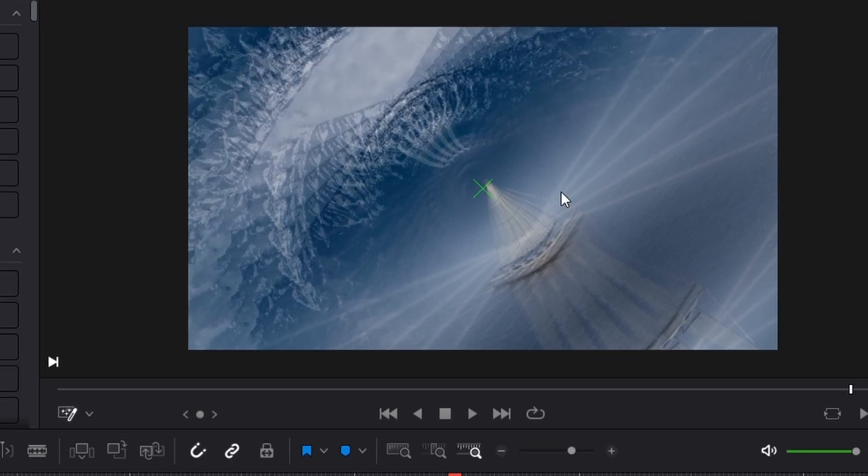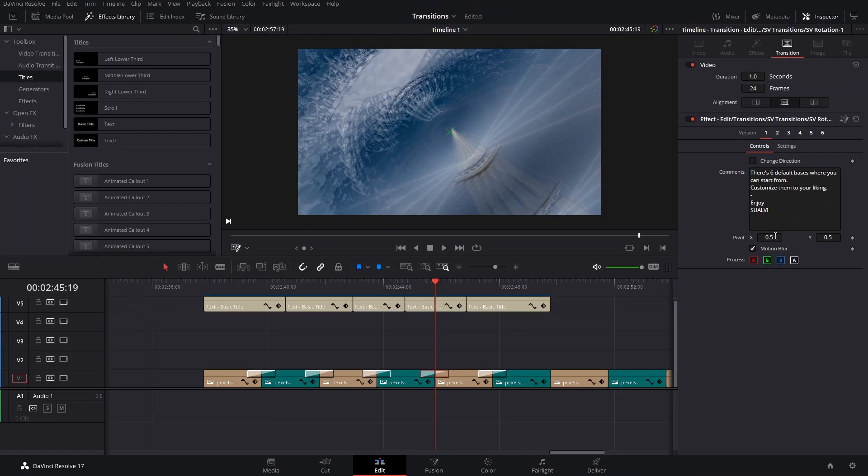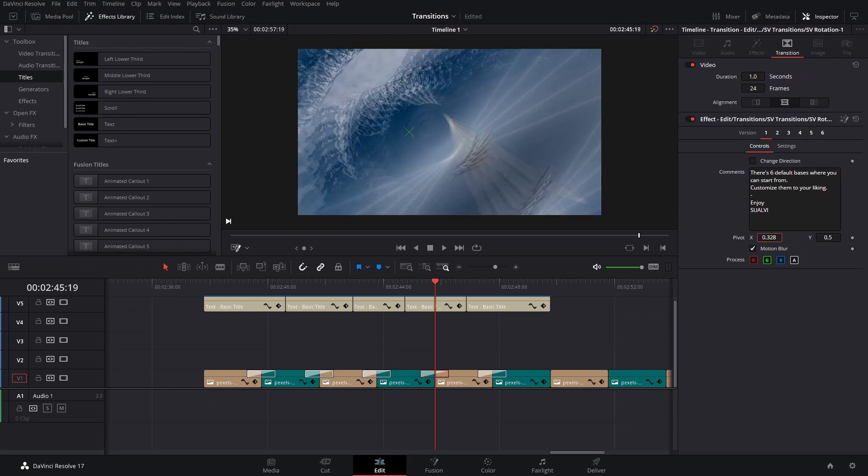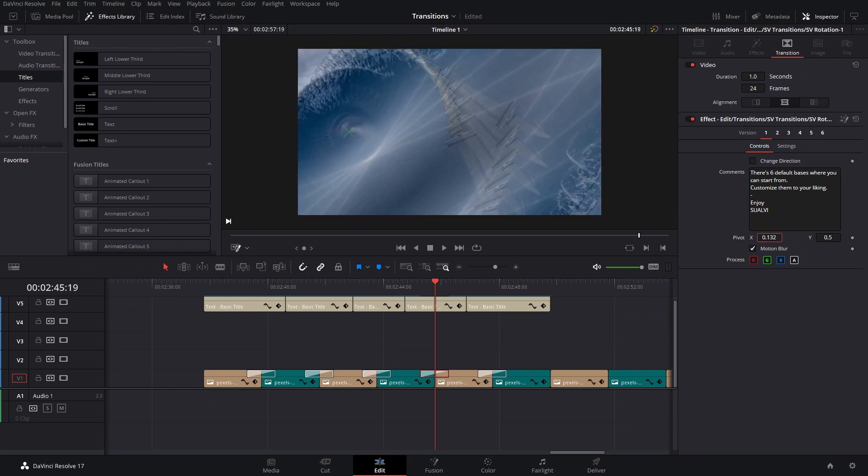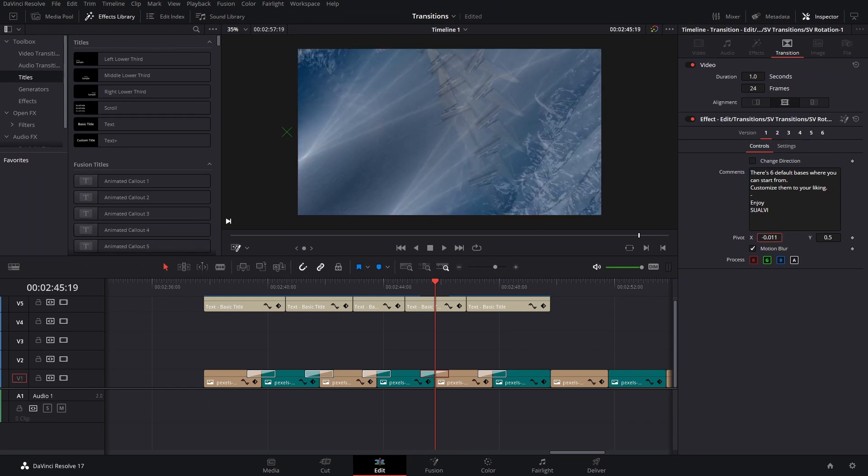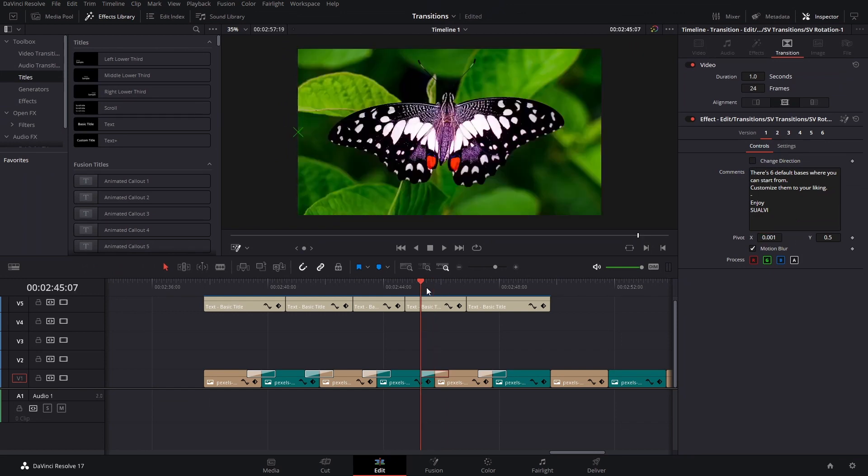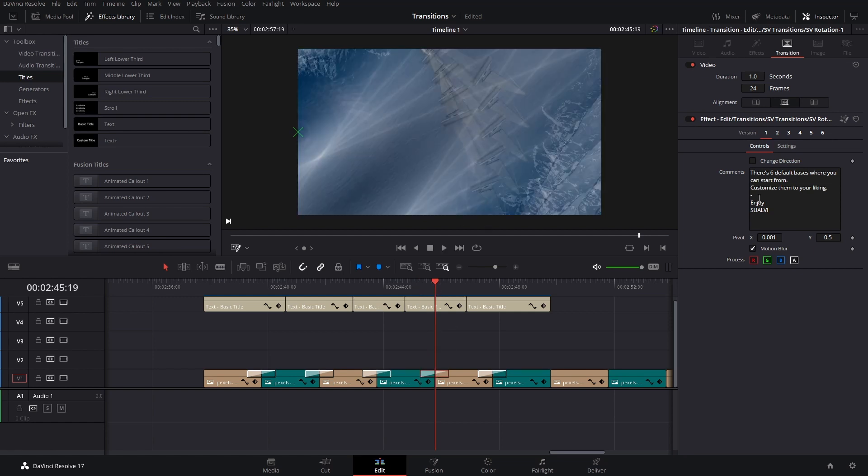...you're going to be able to see the pivot point, which then you can move to different places here, for example. And now it's going to look like the rotation is just halfway happening. It's pretty cool effect. You can play around with the different settings.